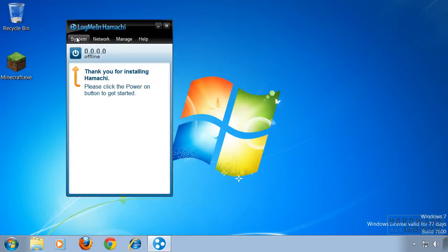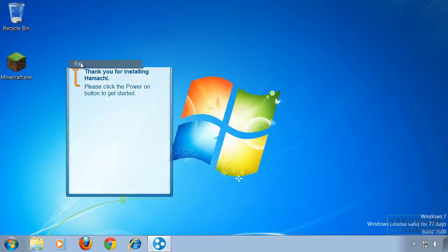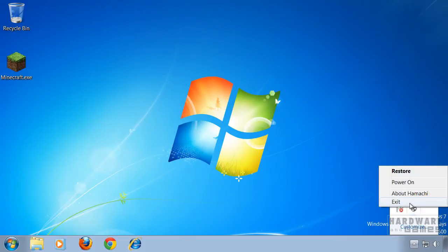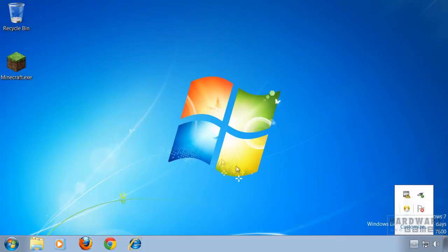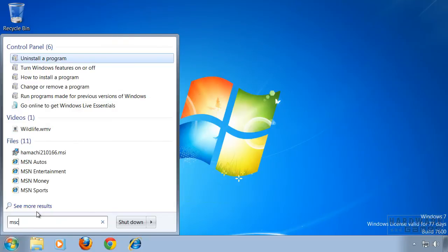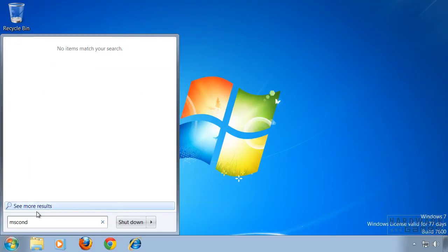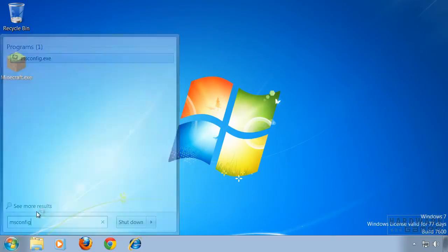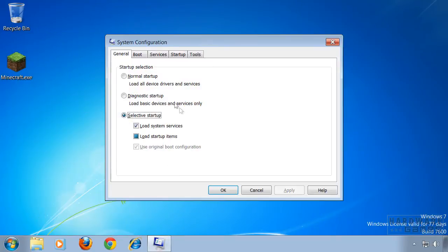So what you want to do is first exit Hamachi, then click on start and type in msconfig and hit enter. The system configuration will pop up and you'll click on the startup tab.